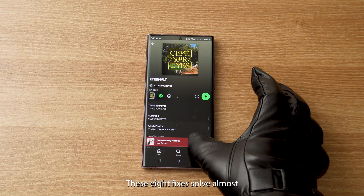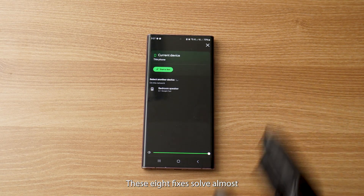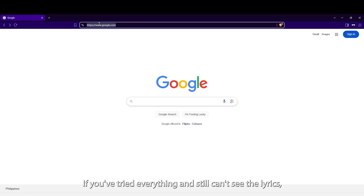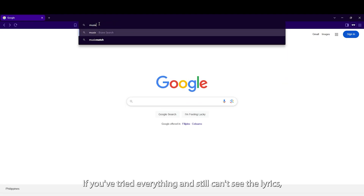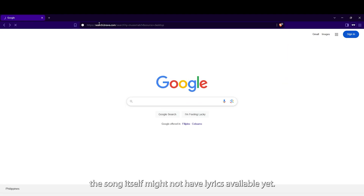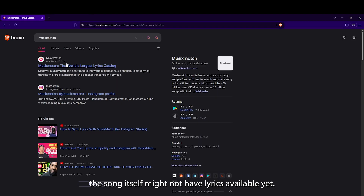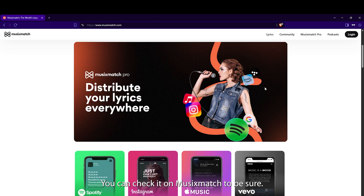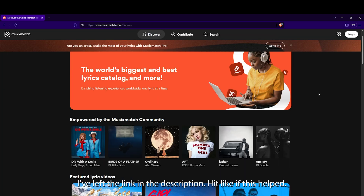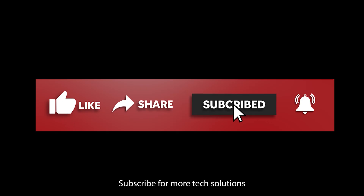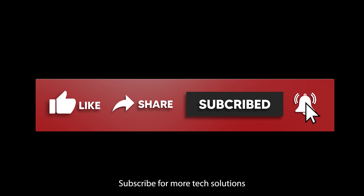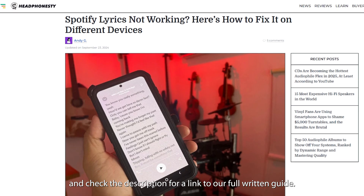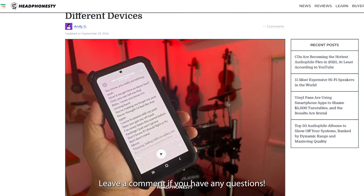And that's it — these 8 fixes solve almost every Spotify lyrics problem you'll encounter. If you've tried everything and still can't see the lyrics, the song itself might not have lyrics available yet. You can check it on Musixmatch to be sure; I've left the link in the description. Hit like if this helped, subscribe for more tech solutions, check the description for a link to our full written guide, and leave a comment if you have any questions.